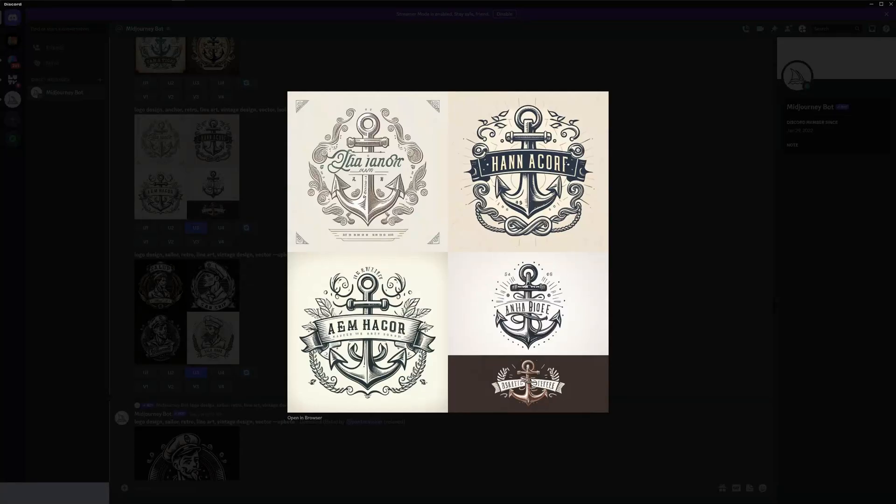Hey what's up, this is Rob from Panther. Today I'm going to show you some more retro prompts that are going to create some nice logos.